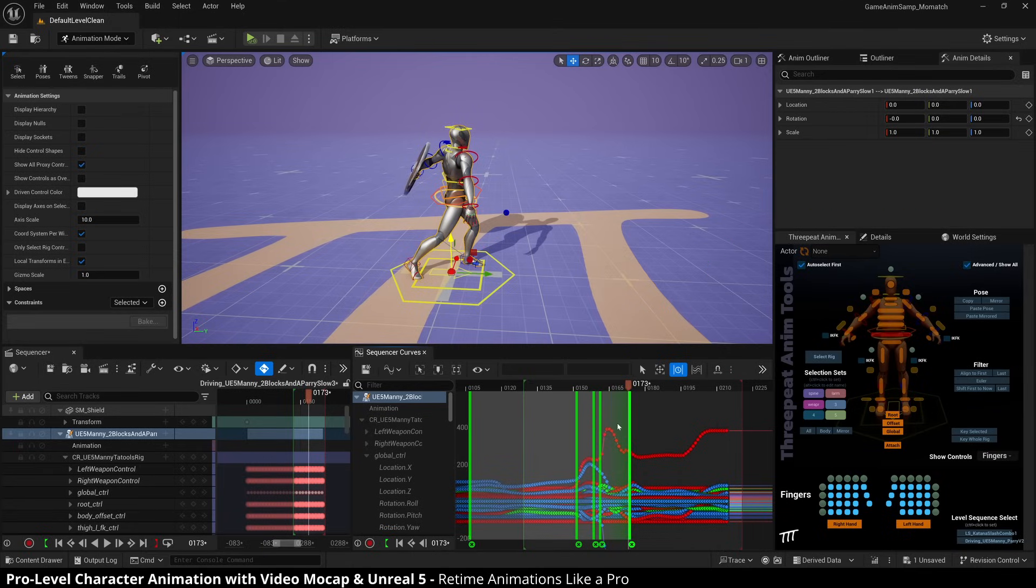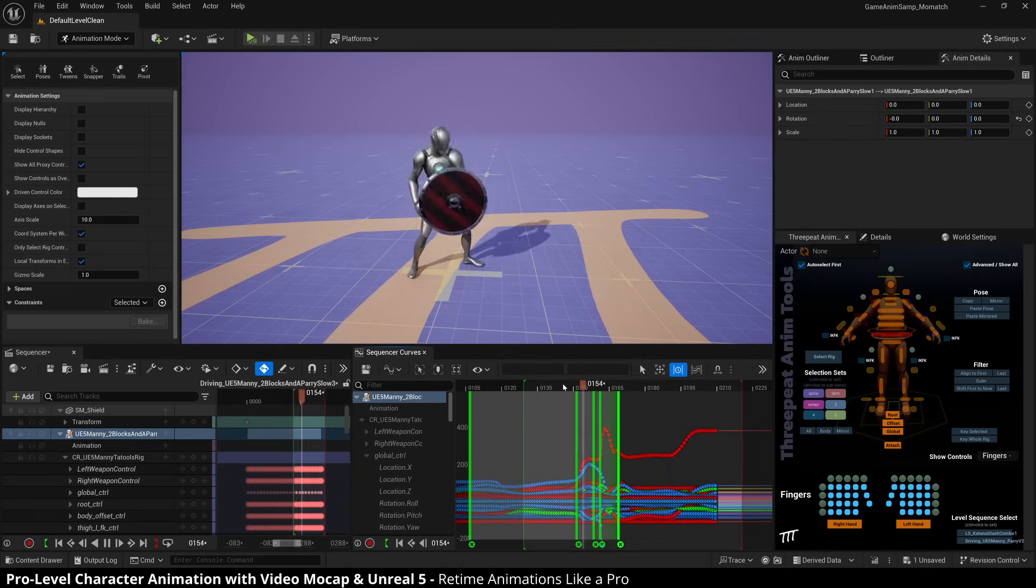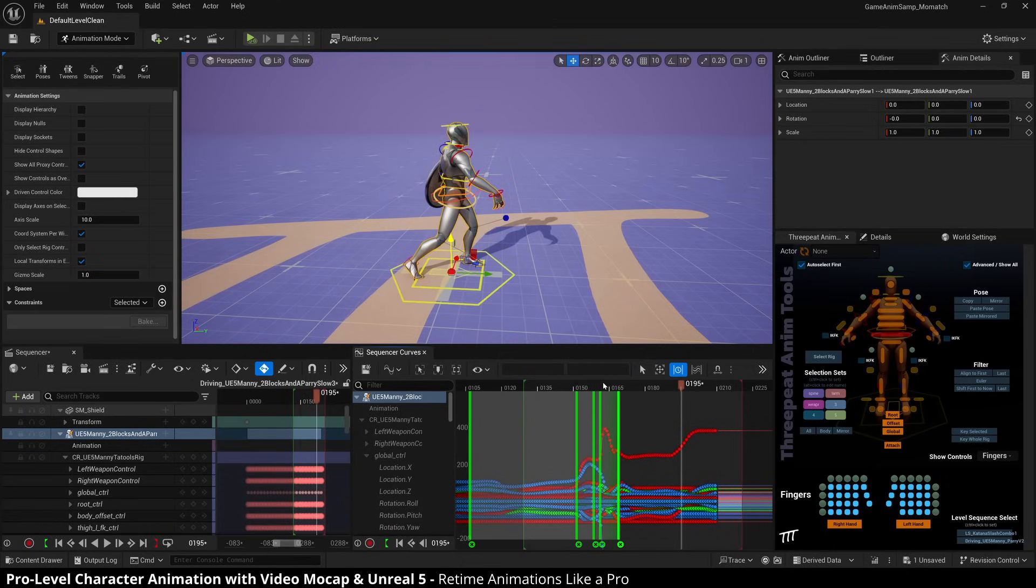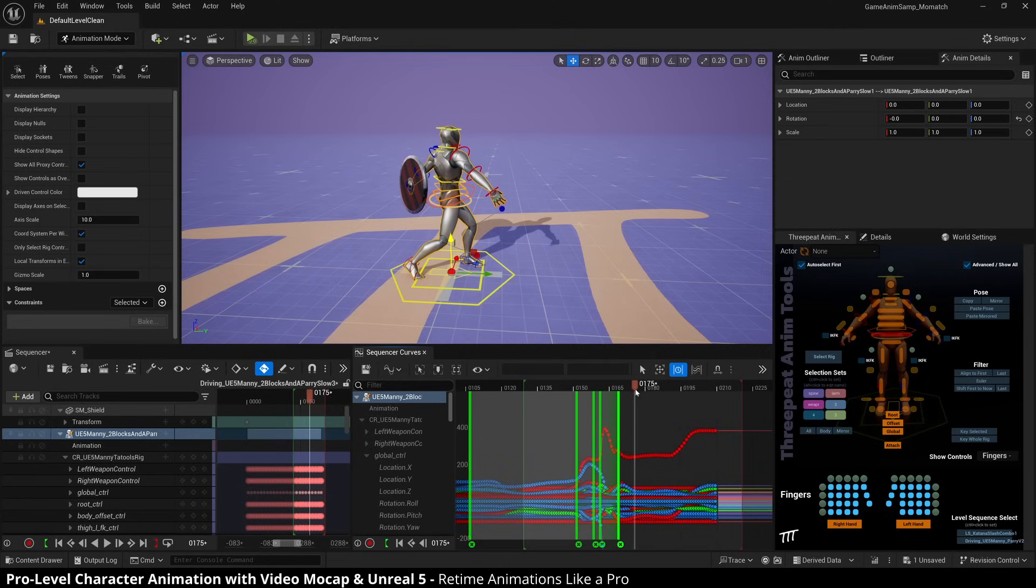And now we'll drag this in to make it a lot faster. Let's see how that looks. Yes. So now I have a nice natural, but the heat and that, by the way,